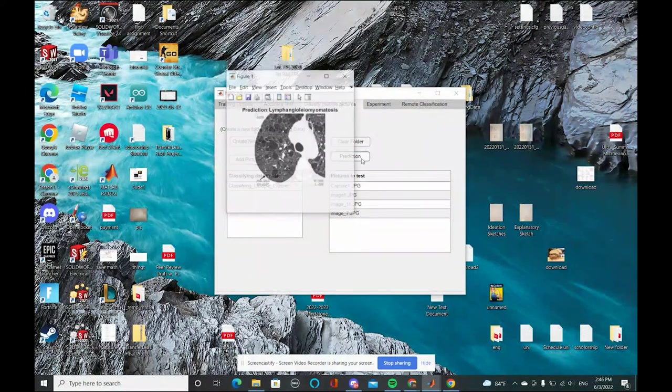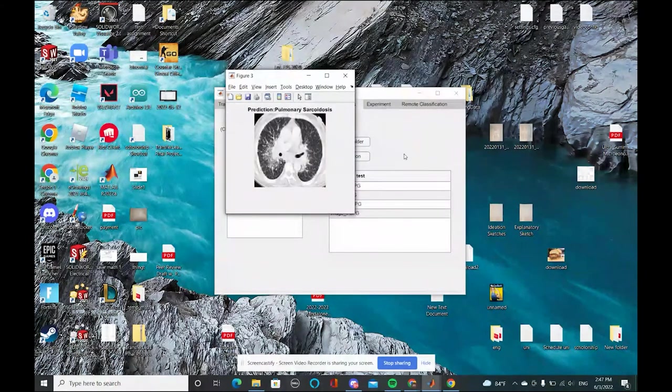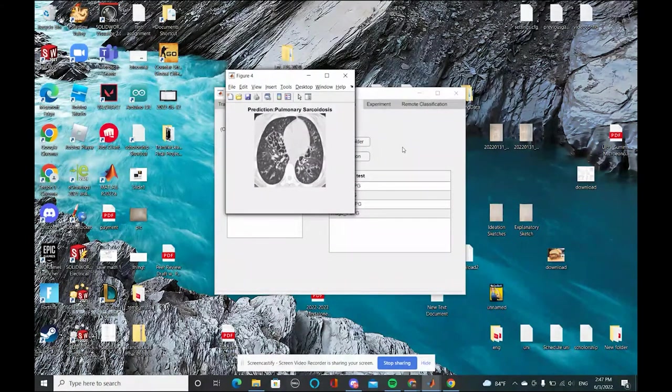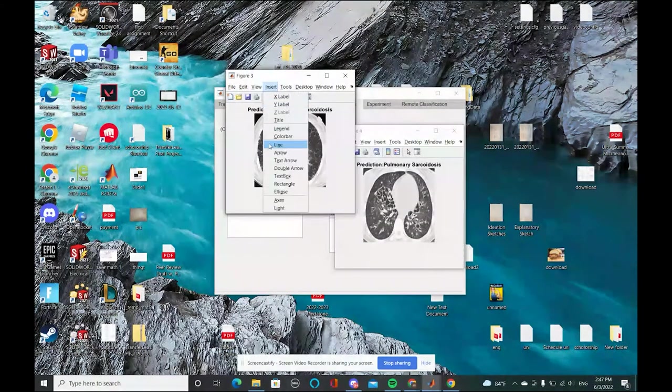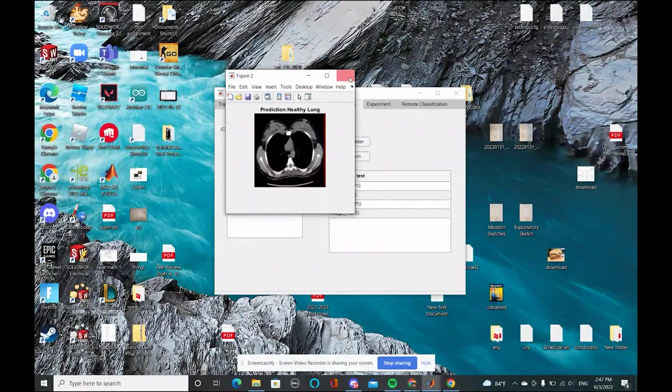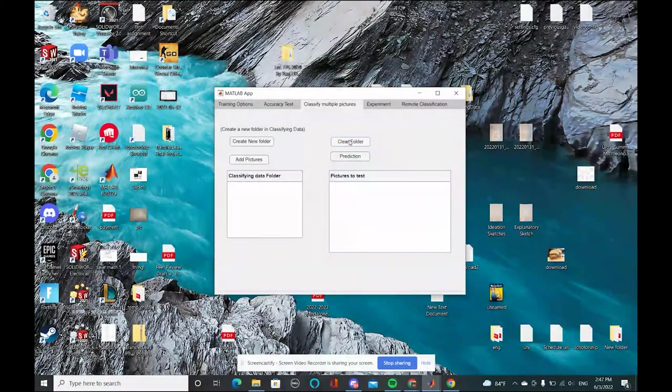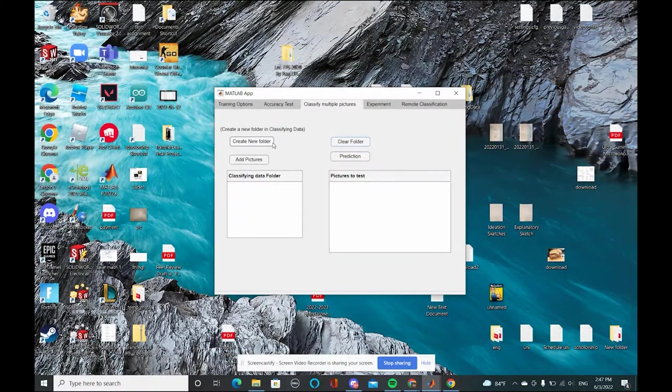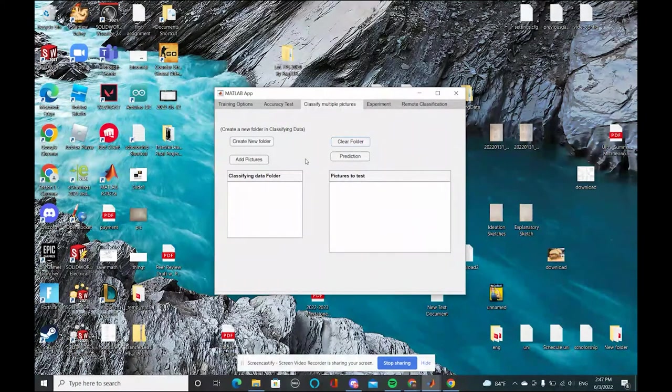We can create the prediction button and we'll do a prediction of what it would be. We can also clear the folder and you can do the steps again if you want other pictures to be tested.